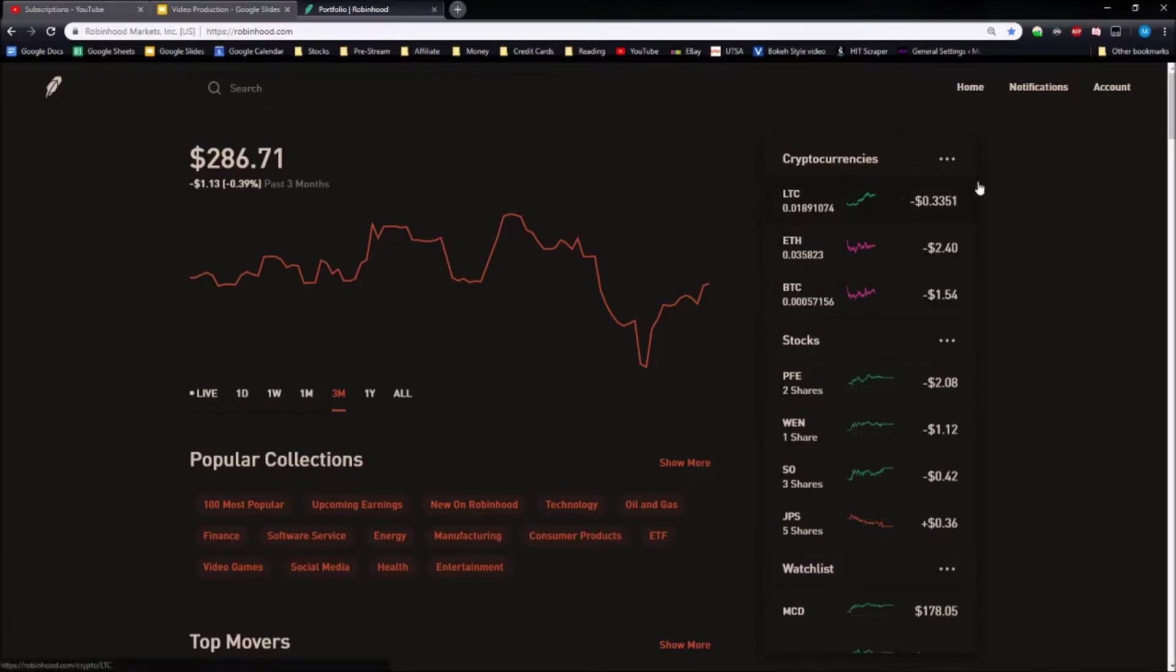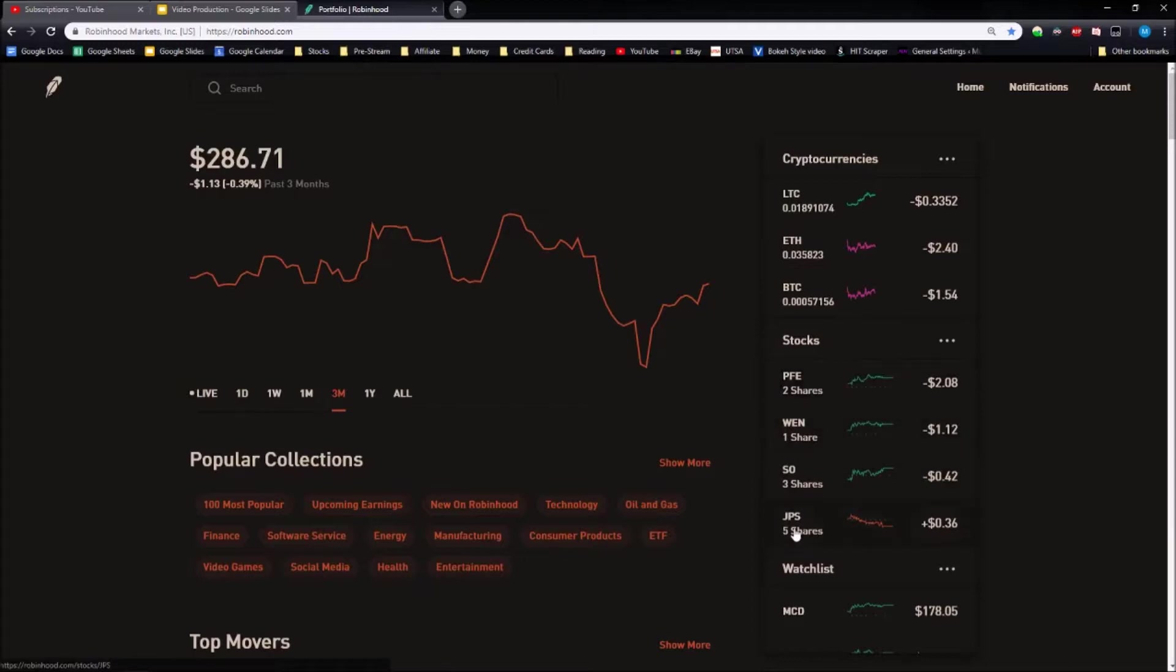I think a lot of this is due to the fact that I've been receiving dividends from some of my stocks. Pfizer, Wendy's, and Southern just recently paid a dividend, and so did JPS, this is a bond ETF that I currently hold, which is the only position that's up in this portfolio.